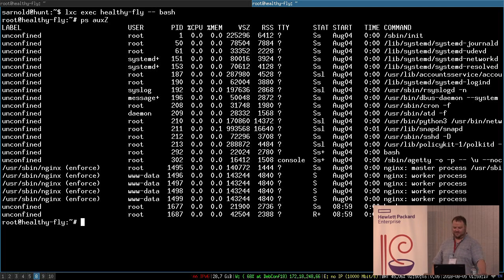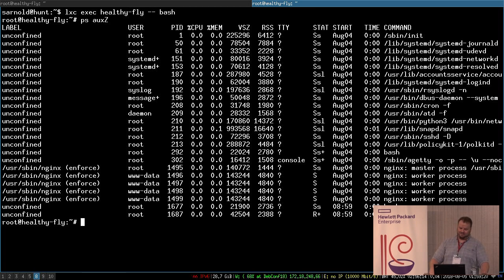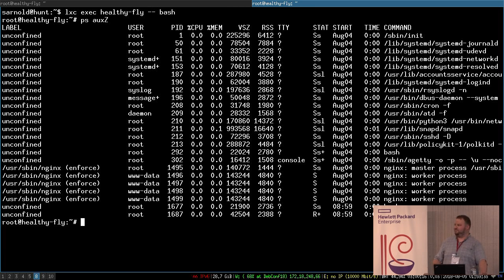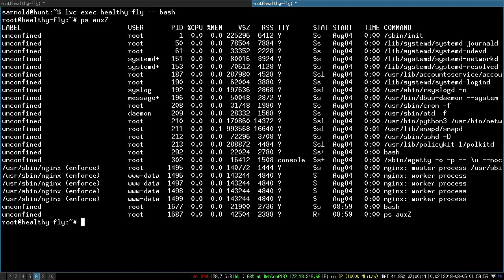Within my LXD instance called 'healthy-fly', the profile name is just /usr/sbin/nginx. It's in enforced mode. I've got a standard profile applied and the LXD instance has no idea there is another AppArmor profile on the outside. The LXD profile on the outside is protecting the host system, and the AppArmor profile on the inside is protecting the rest of the guest from nginx. In order for every access to be allowed, it must be allowed by both profiles in the stack. These stacks can be arbitrarily deep.